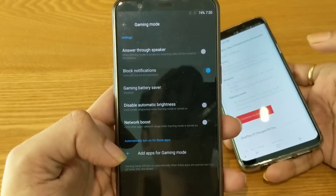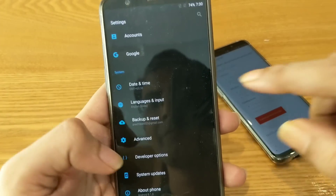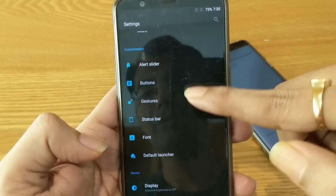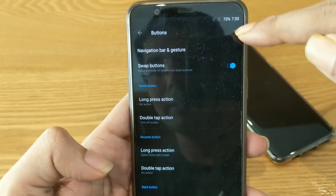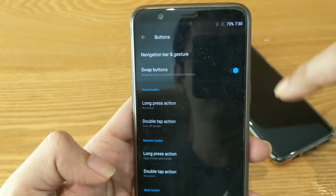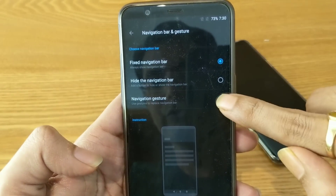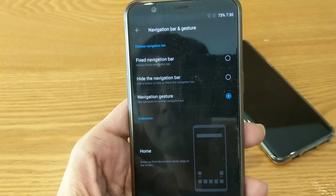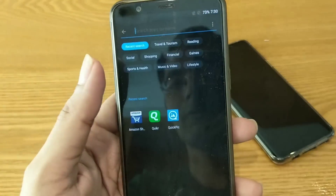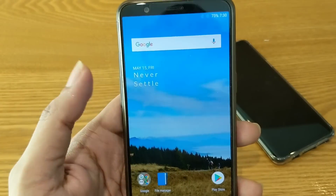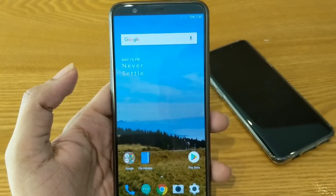Apart from these changes, as we all know, this open beta version for the 5T comes with navigation gestures. Let me quickly show you that as well. As you can see, there are options like navigation bar, gestures, swipe buttons, and more. Let me choose the navigation gestures option. As you can see, it works flawlessly without any issues — back and everything. It's flawless navigation gestures in Open Beta 5 for the OnePlus 5T.